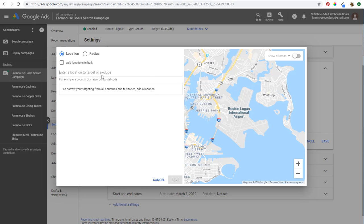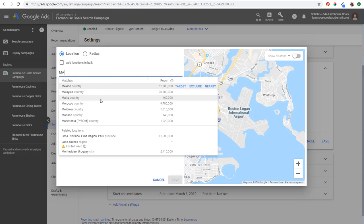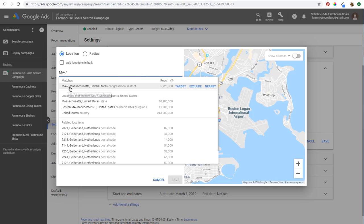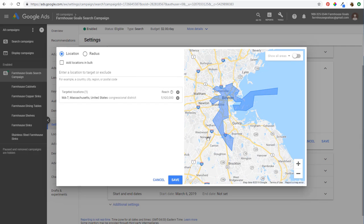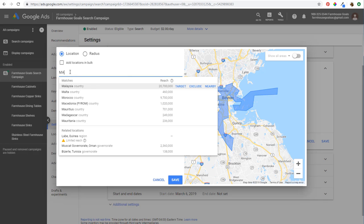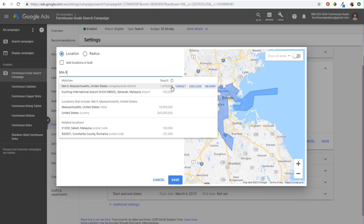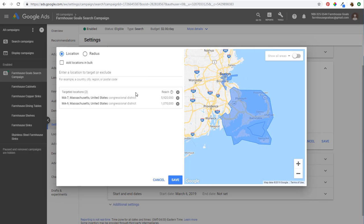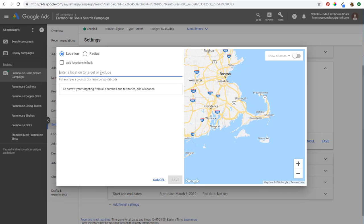You can also target congressional districts — for example, MA-7, the Massachusetts 7th congressional district. Typing 'MA-9' will pull up additional congressional districts in the state, and you can see the reach for each. You can also enter postal codes for very specific targeting. I like radius targeting a lot when targeting a specific area, and I want to touch on geofencing strategies with Google Ads as well — these are all the different location targeting options available.